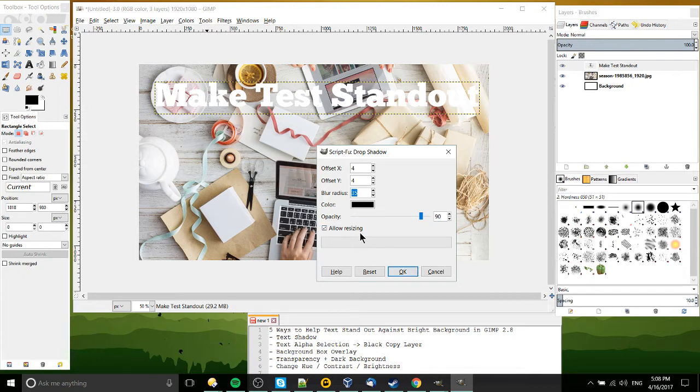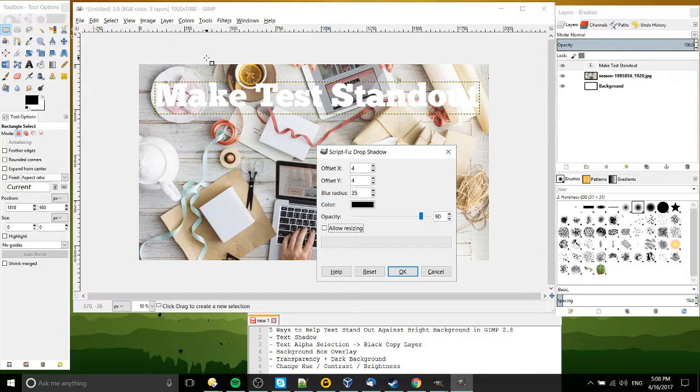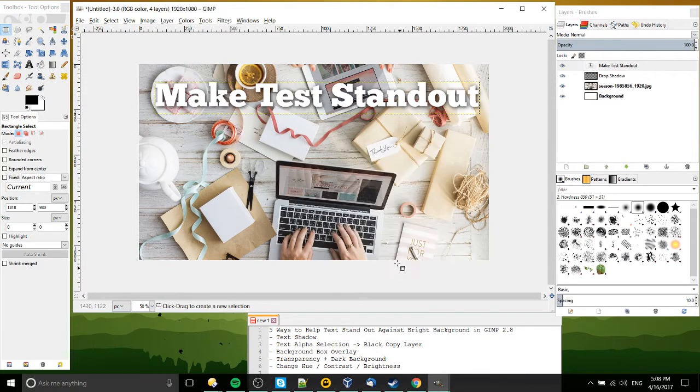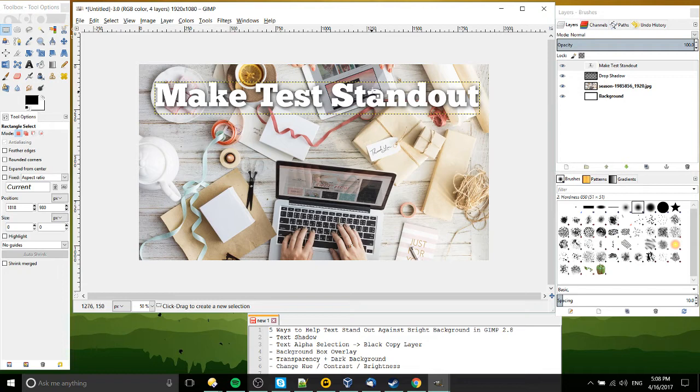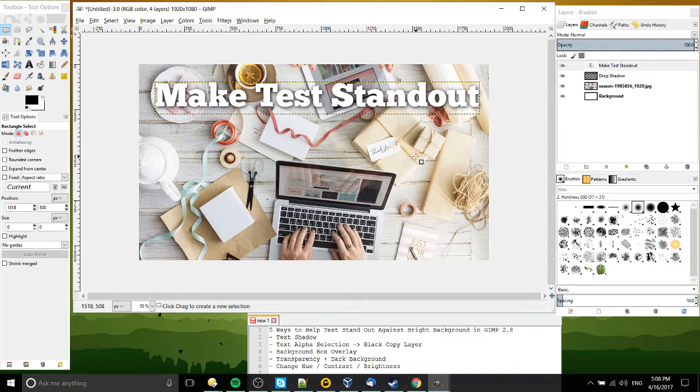And leave allow resizing checked only if you actually want the document to resize. So in this case I'm making a YouTube thumbnail so I specifically want it to be 1080p resolution. So let's go ahead and do that. And you can see it's added some nice shadow behind the text and it makes it stand out a lot better. Especially for having white text on a white background, having drop shadow is invaluable.